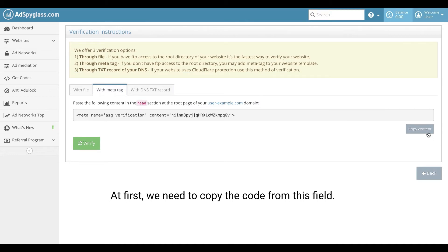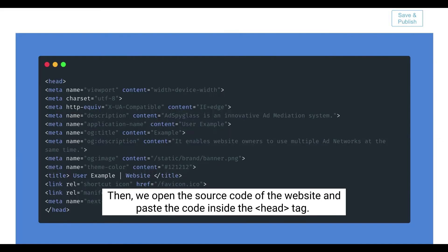At first, we need to copy the code from this field. Then, we open the source code of the website and paste the code inside the head tag.